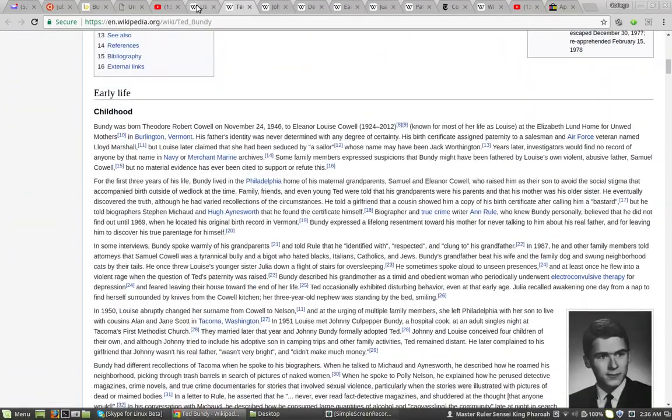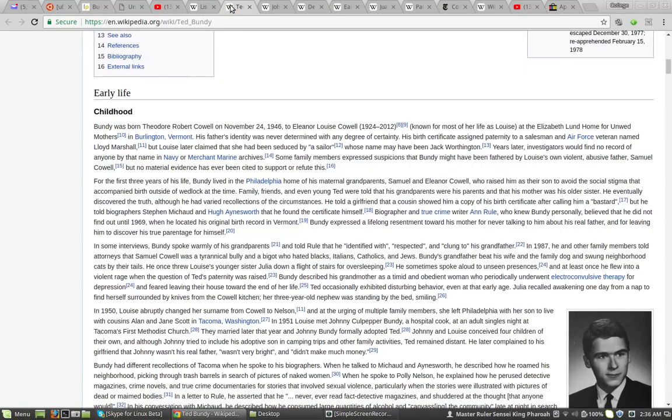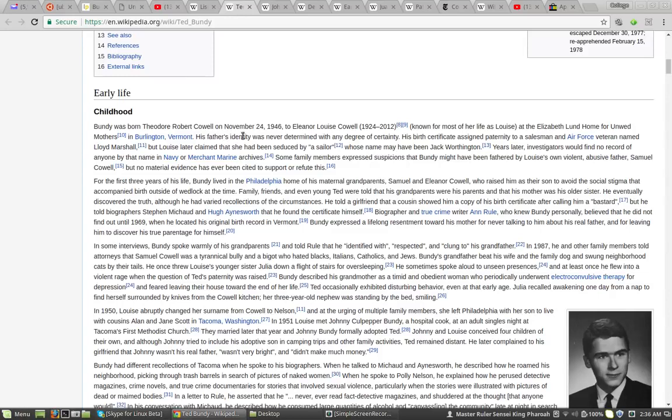And his possible victims are between 35 and 36 plus. And it says that his father's identity was never determined with any degree of certainty.